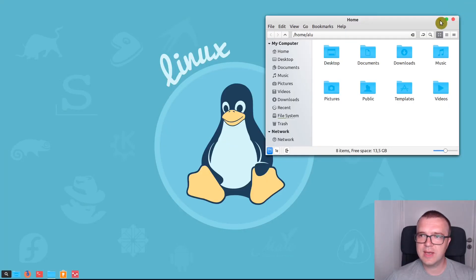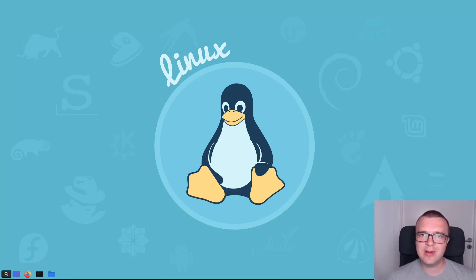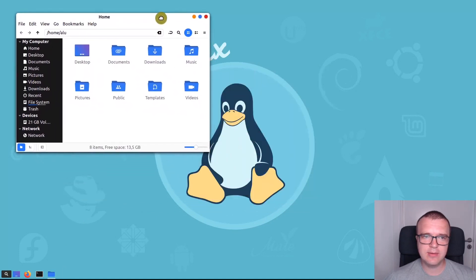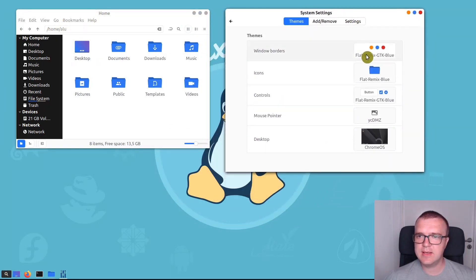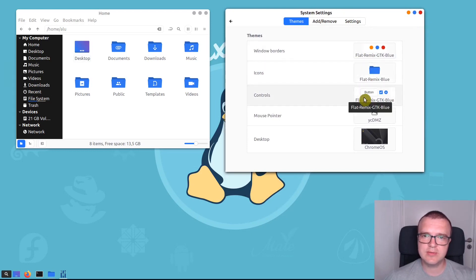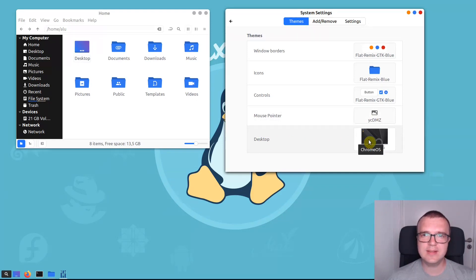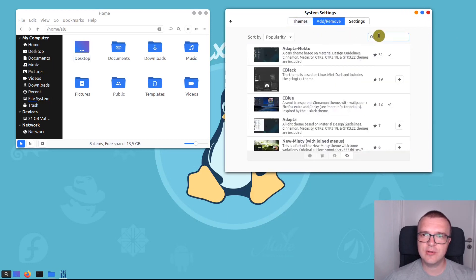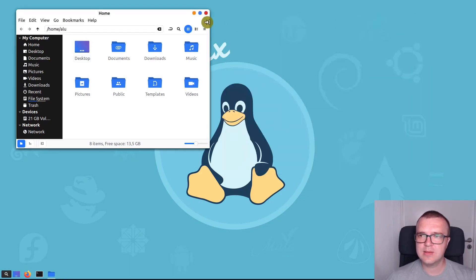Now let me show you what themes I showed in the introduction of this video. I use the Flat Remix theme in Linux Mint — this is how it looks. In Settings under Themes, I have Flat Remix for window borders, icons, and control. The mouse pointer is a separate theme, which you can also install through Plink Software Center. For the desktop, Flat Remix didn't fit perfectly, so I use the Chrome OS theme, which you can also install through Plink Software. In Cinnamon, if you type 'Chrome,' you will see the Chrome OS theme available.